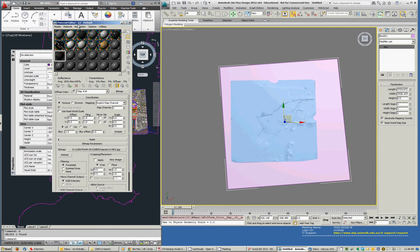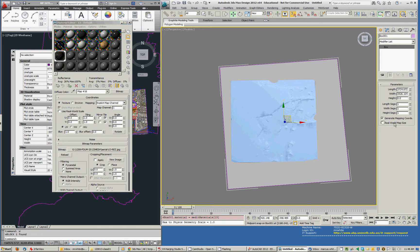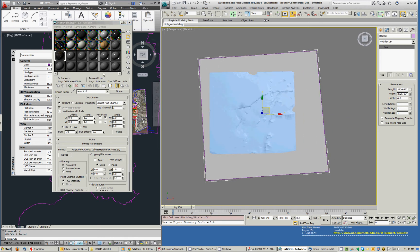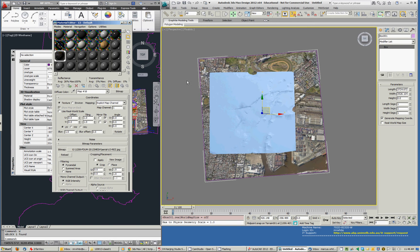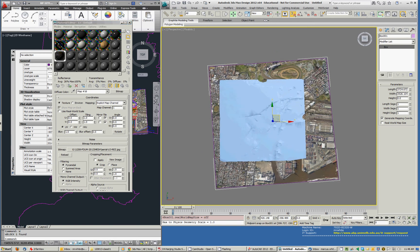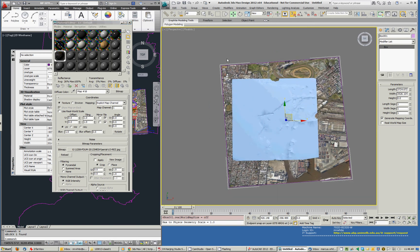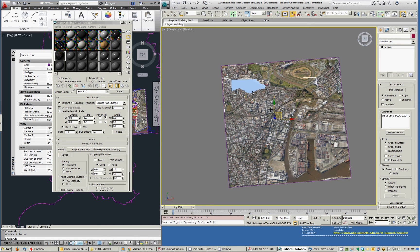So that looks OK. I'll then apply that to the box. And turn off the real world scale. And have it display in viewport. And that should look... Yeah, that looks OK. I'll do the same to the terrain. Apply. Yep.